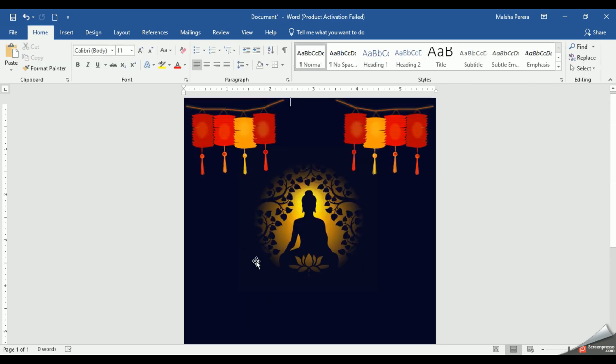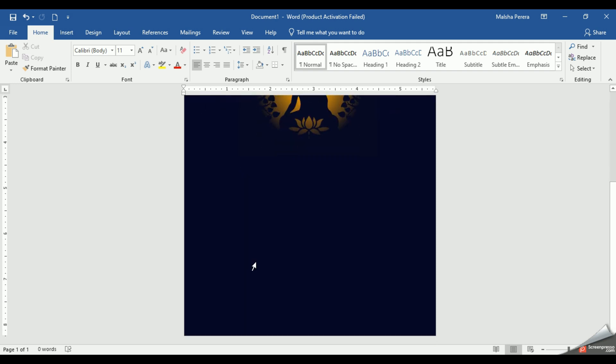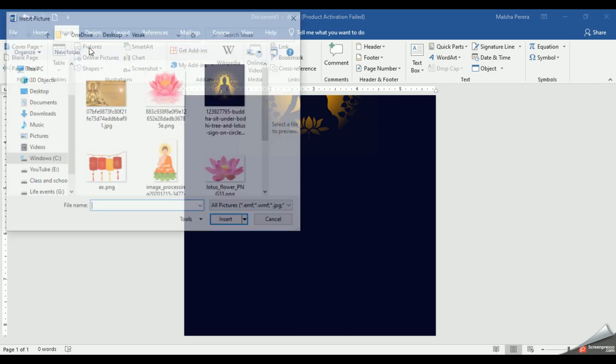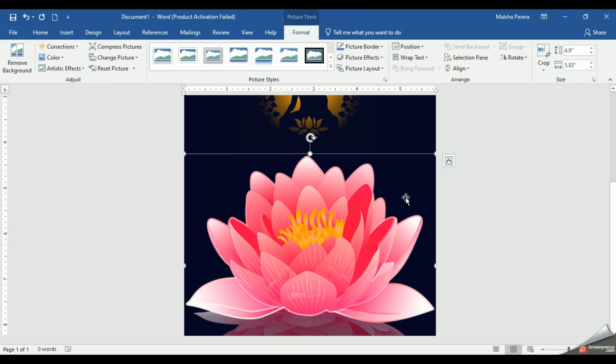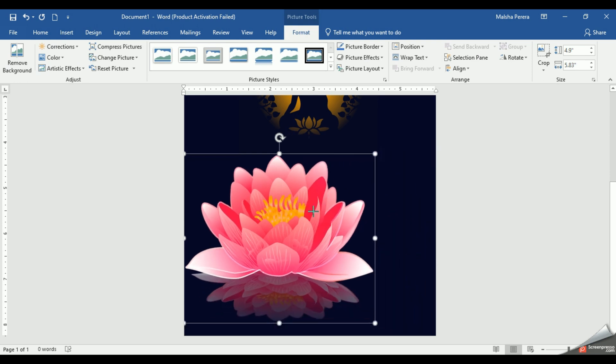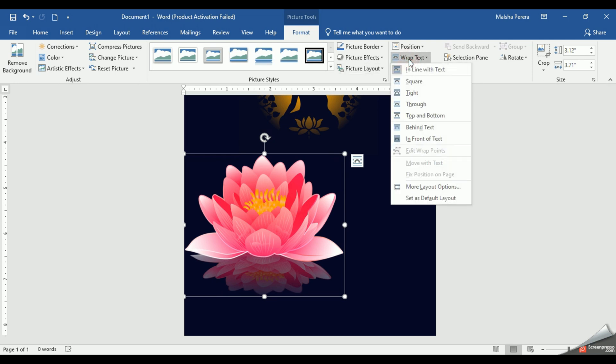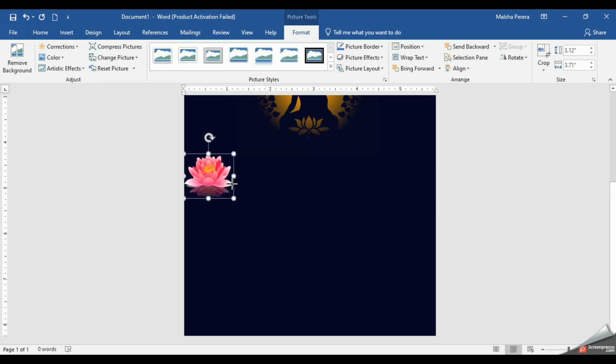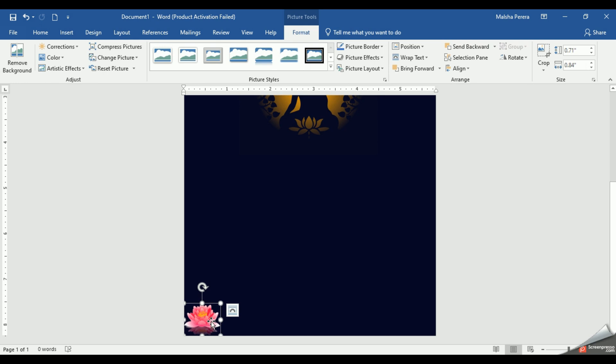Now I'm going to place my lotus flowers on the bottom of my card. Let's go to Insert, then Pictures. I'm going to select the lotus flowers and then Insert. You can see it's a bit large. I'll make it a bit smaller. Before that, let's fix the wrap text. This much is enough.